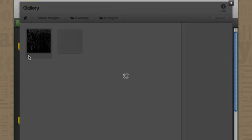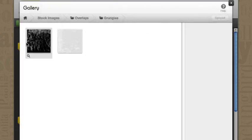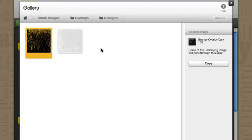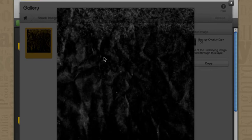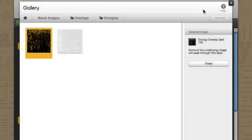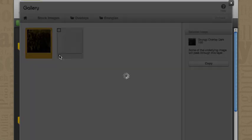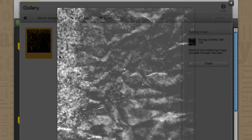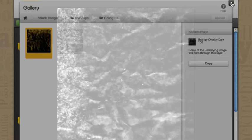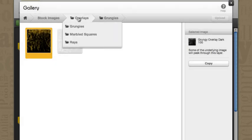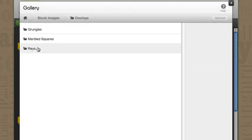Well, they don't necessarily pop out and say here's exactly how you should use me. But when you click on them, sometimes you'll have a little bit of a description that tells you how you might use it. So in this case, some of the underlying image will peek through this layer and that's because we saw when we went to the full view size that it's got transparency on it. That's kind of nice. Same thing with this one over here.